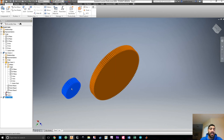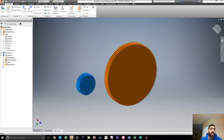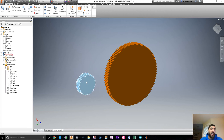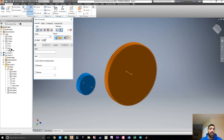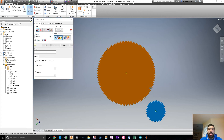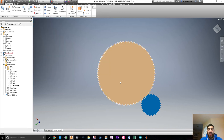Now it's gear two's turn — the blue gear. We minimize everything, open up this part and its origins. Same story: we want to mate the Z-axis of the blue gear with the Z-axis of the global coordinate. We want them to be somewhat apart from one another — remember we created these gears to be three inches apart.